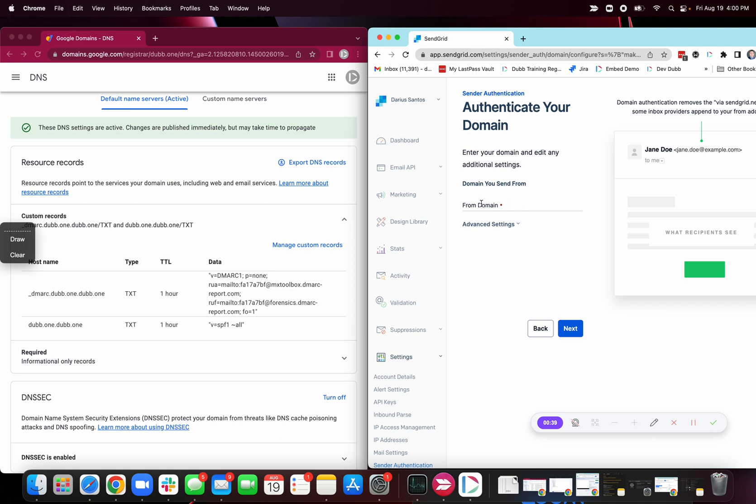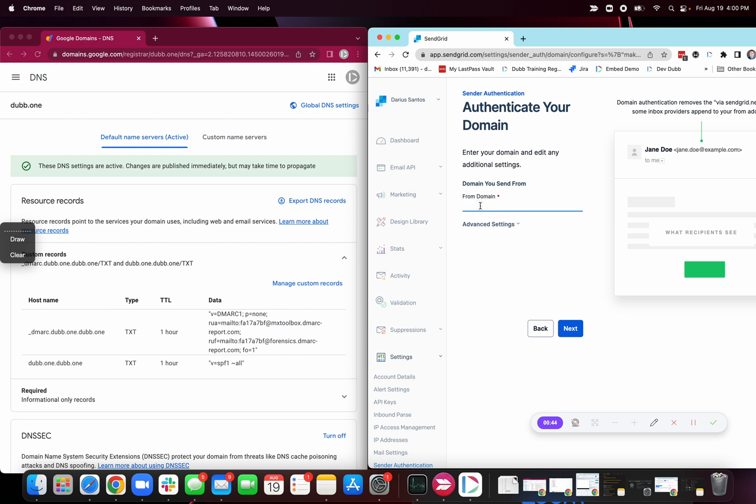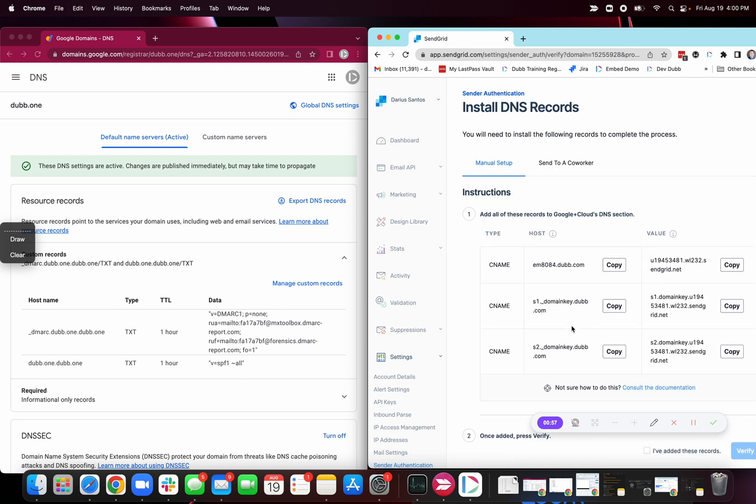And then this is going to be the domain that we send from. So in this case, it's Dub1. This is going to be your business domain or the new domain that you're warming up specifically dedicated to email. Using automated security. Next.